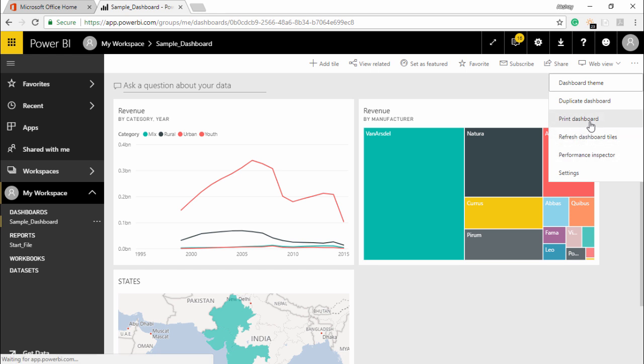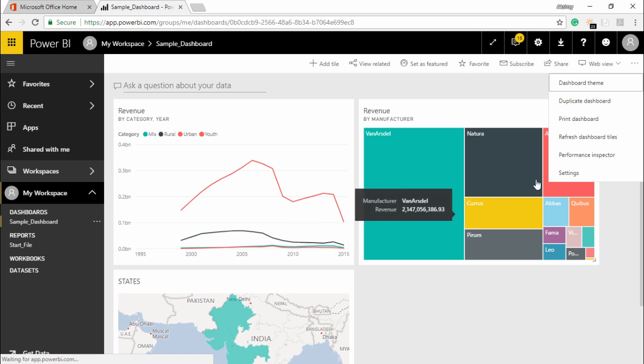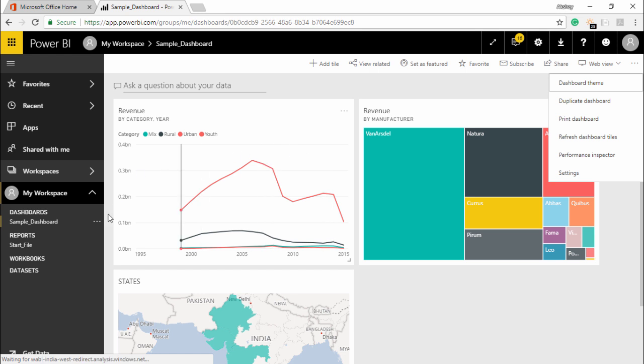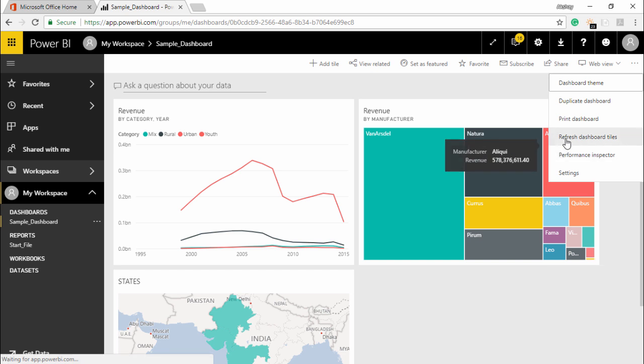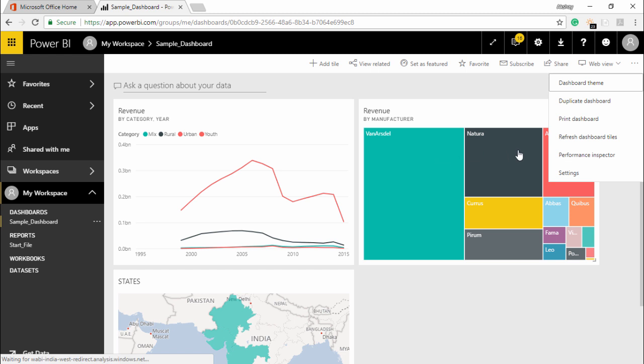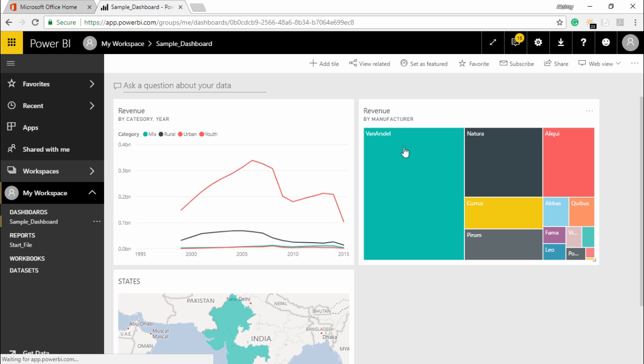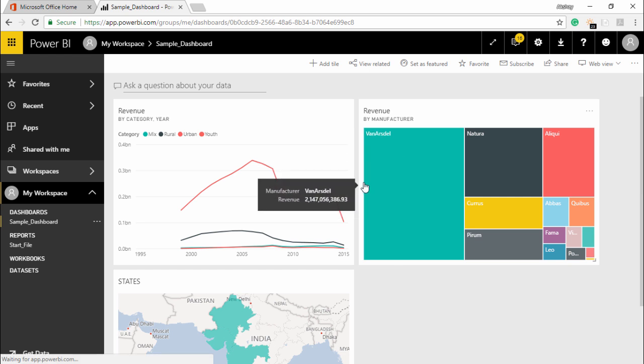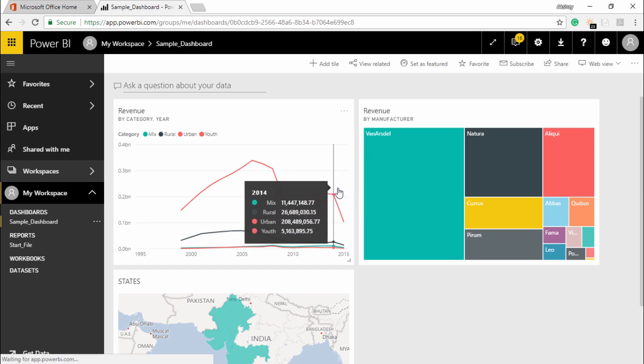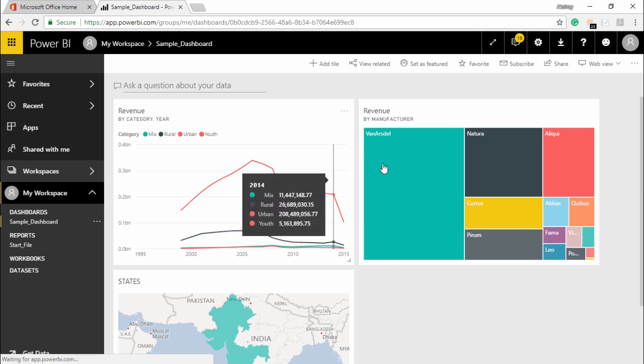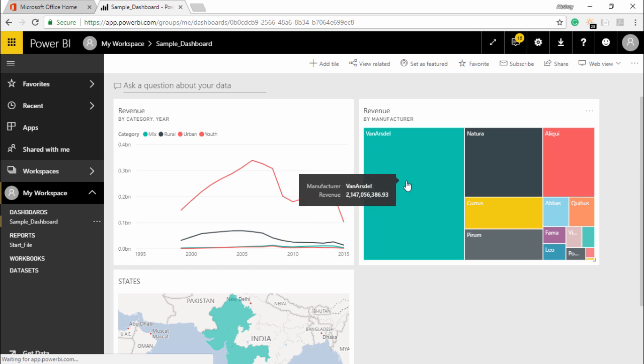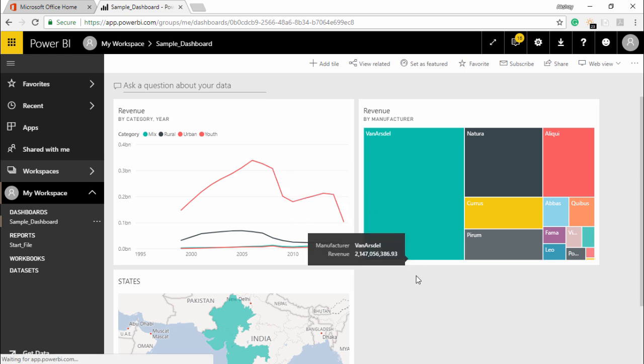Also you can see there are some more options that is pin dashboard. If I want to print this dashboard on a piece of paper and share it with people I can do that as well. And refresh dashboard tiles means if I make any kind of changes in the data set, the dashboard also needs to be refreshed, so that time I will use this option to refresh dashboard tiles and it will automatically update. We'll also be seeing what is the performance inspector and the setting tabs in the later part of our video. This was all about how to add text box and image tile in Power BI service. Hopefully you guys like this video, see you until next time.